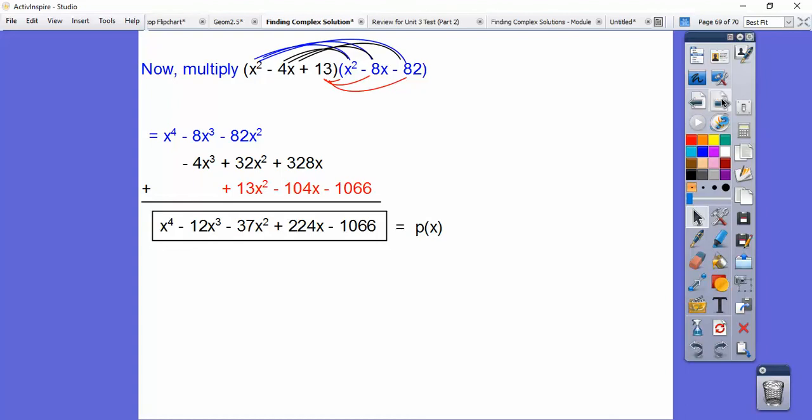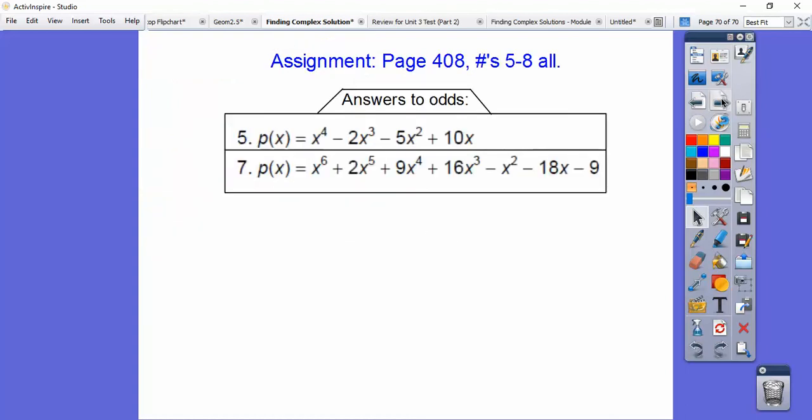You guys only have 4 problems, but it's going to take up lots of paper. Good job, take care.